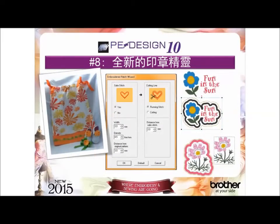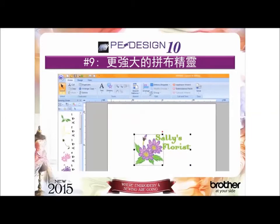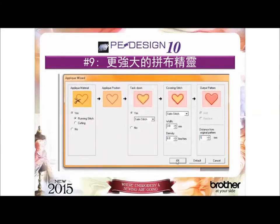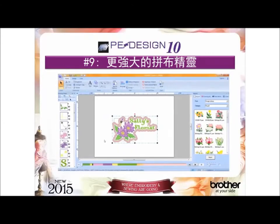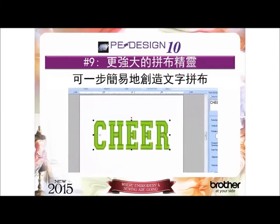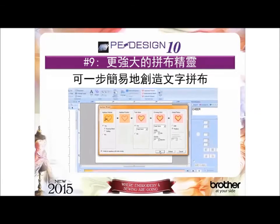Reason number 8: the new patch wizard automatically creates an outline for your applique. Create a badge or a patch with virtually any embroidery design, including text. Reason number 9: the enhanced applique wizard provides steps to create appliques in a variety of ways — from complex designs, manually digitized designs, and pre-digitized designs as well. Create applique lettering in one step. Say goodbye to converting to outlines and creating applique lettering one letter at a time. This is a huge time saver.